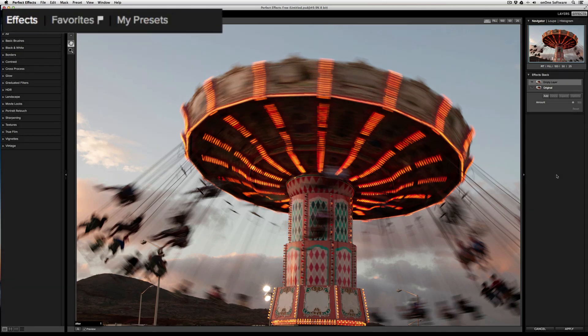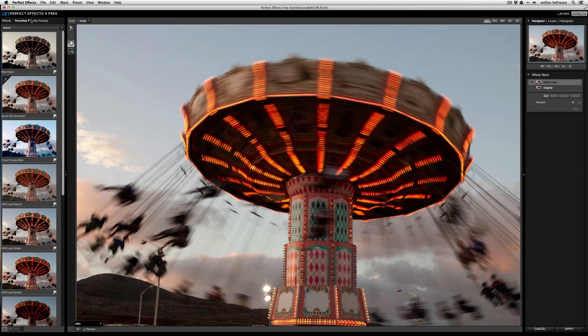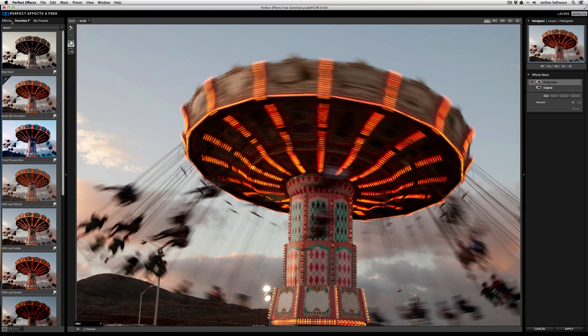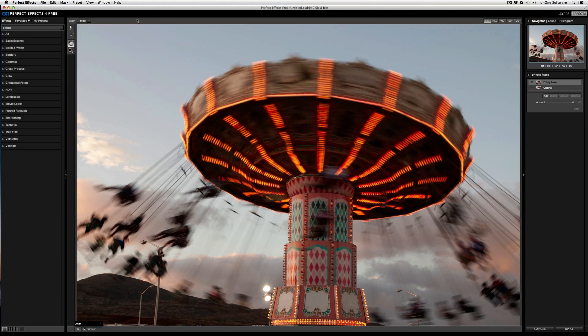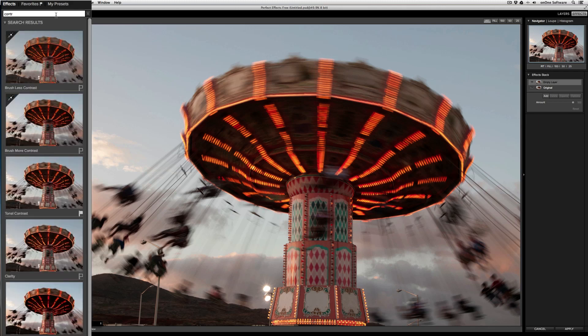When you look at the top, you'll see three tabs: Effects, Favorites, and My Presets. Clicking on each tab will go to the respective browser. Below that is the search box. Just click in it and type in a value. So if I want to find effects that have contrast in it, I can start typing and the effects will appear.